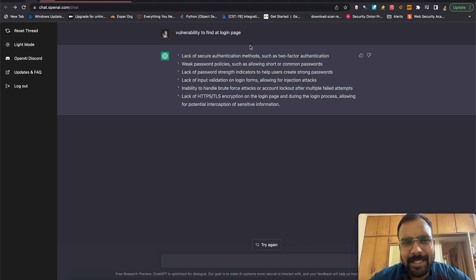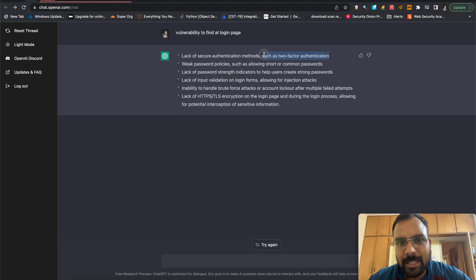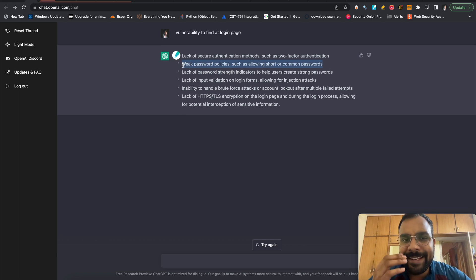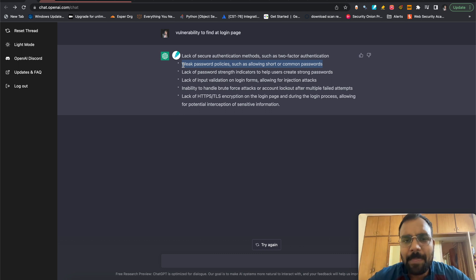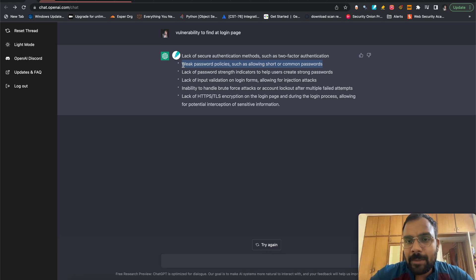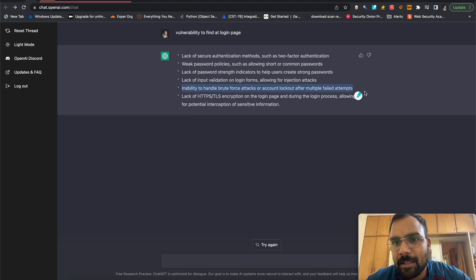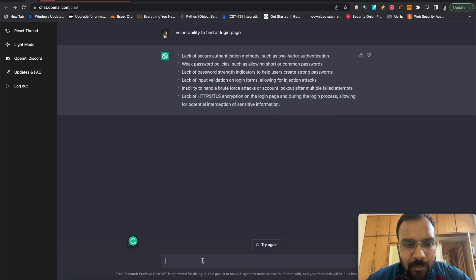It gave us a number of vulnerabilities we can identify at the login page. For example, lack of secure authentication such as two-factor authentication — we cannot submit a vulnerability just because they don't have 2FA, but if we can bypass 2FA we can submit that. Second is weak password policy, such as allowing short or common passwords. We can also look at no rate limiting, which we can report, and lack of HTTPS — although many people put this out of scope.